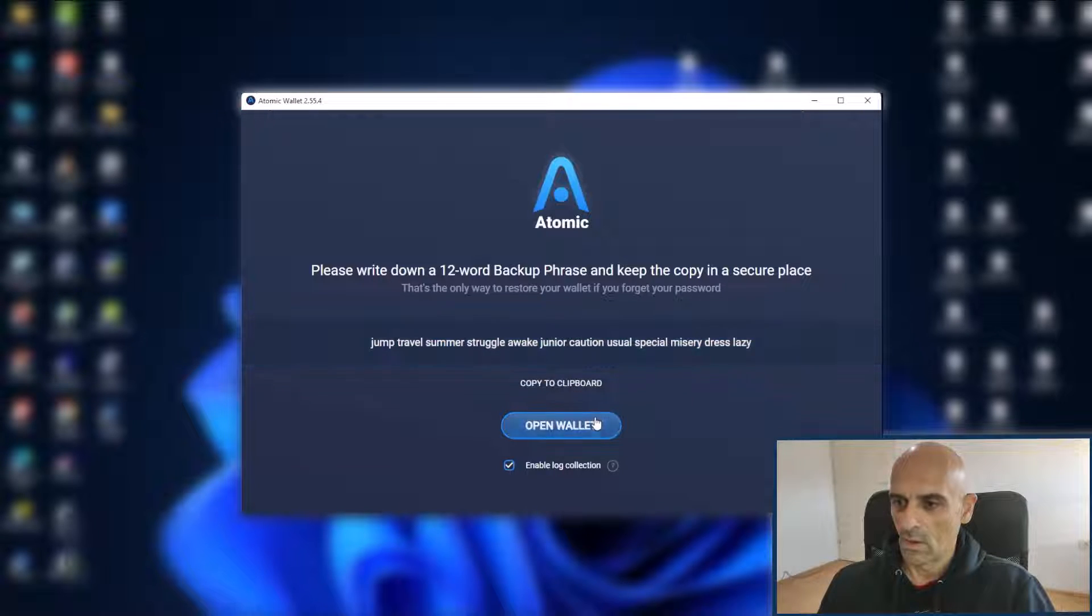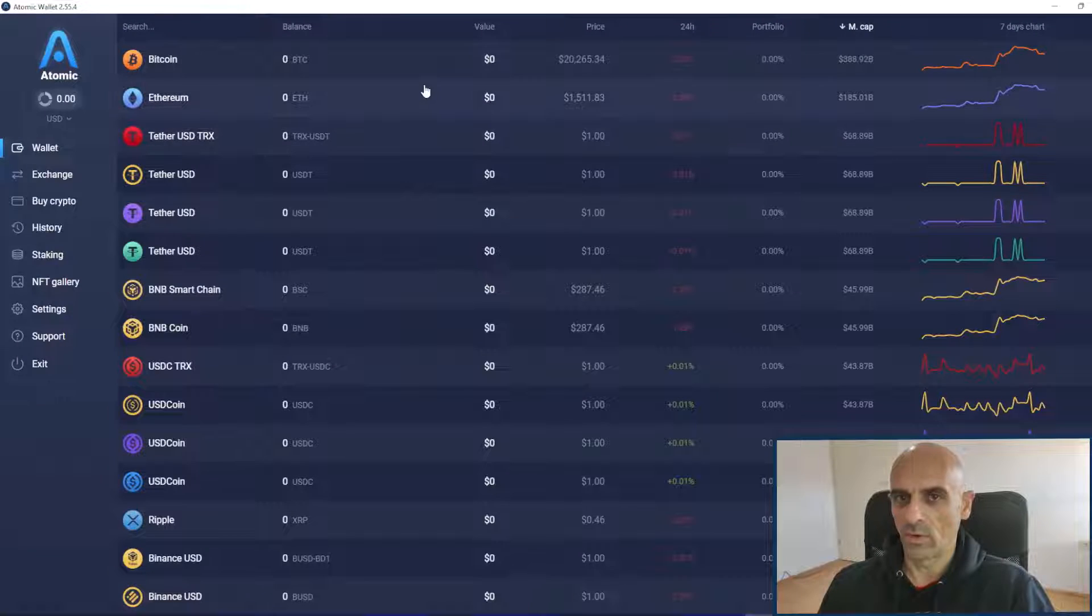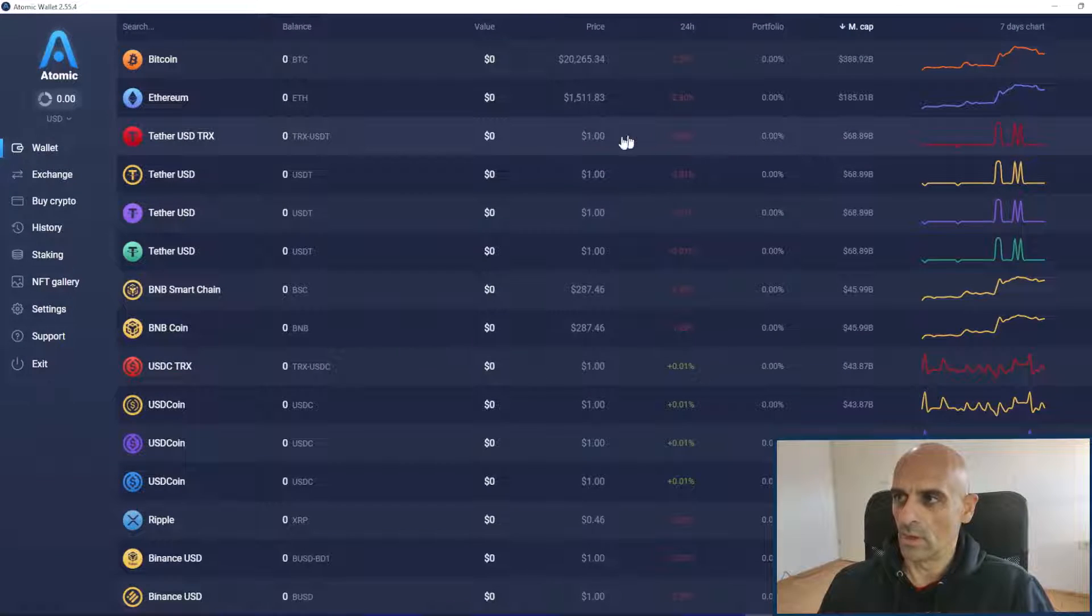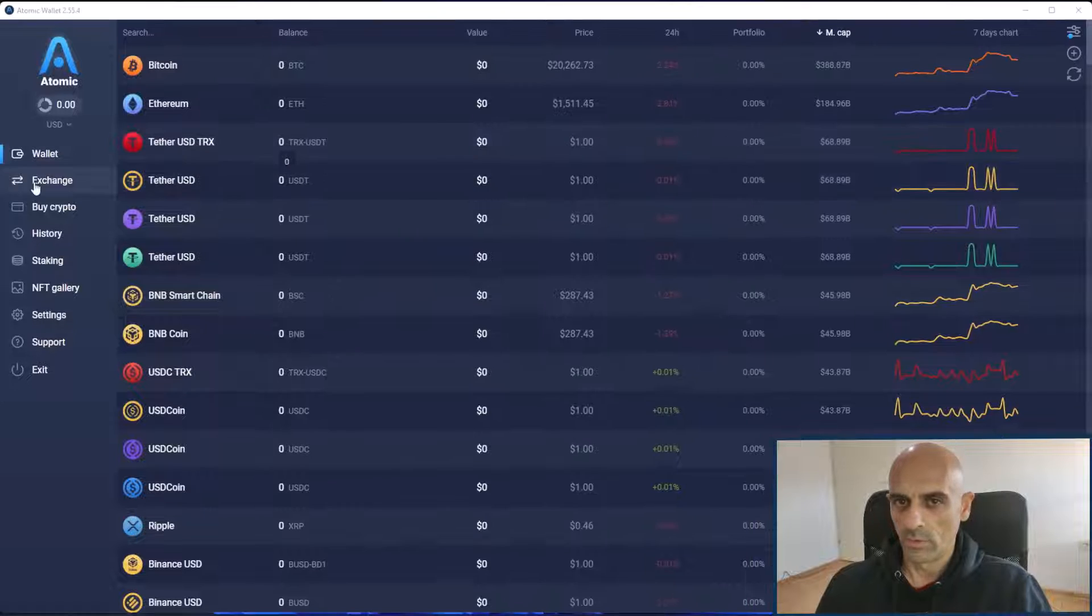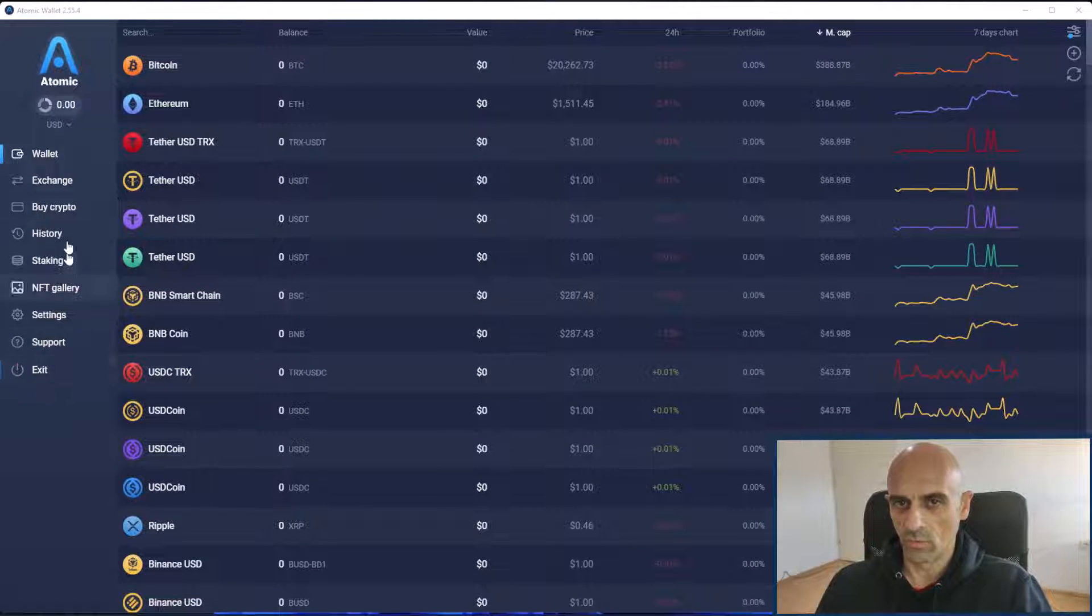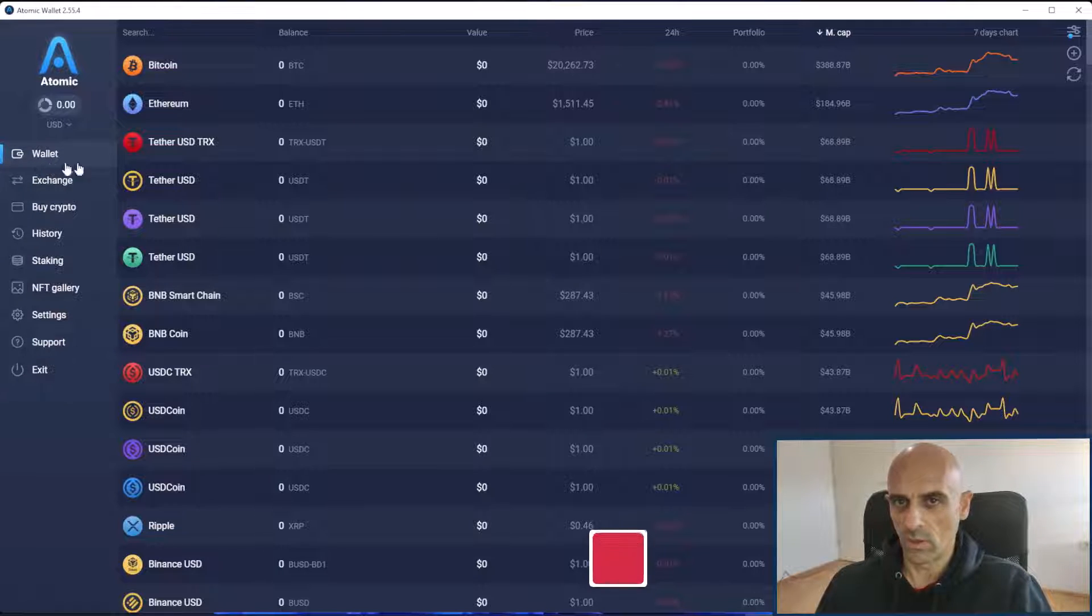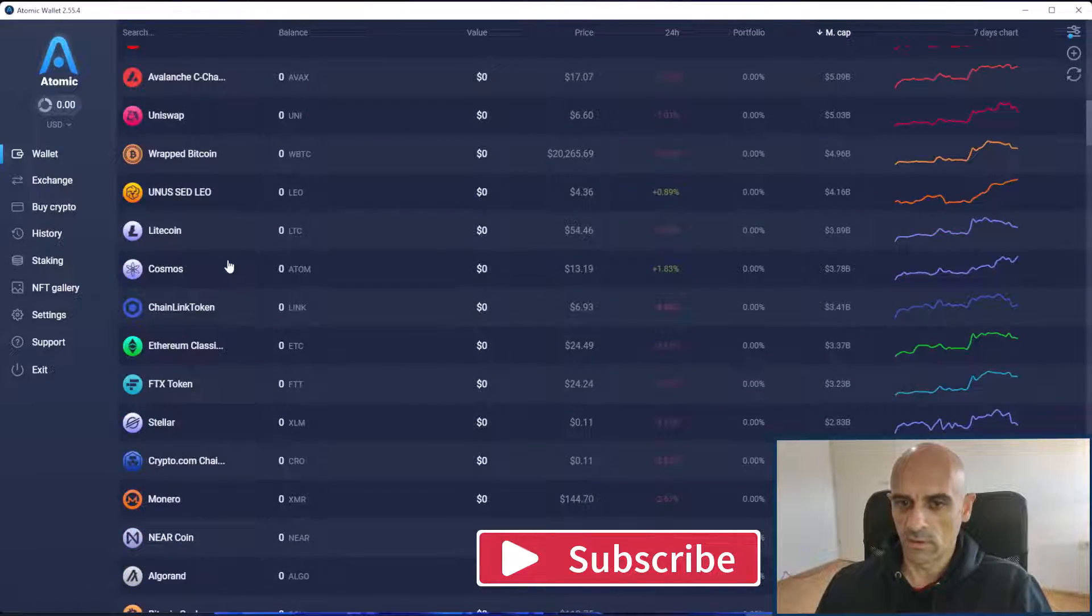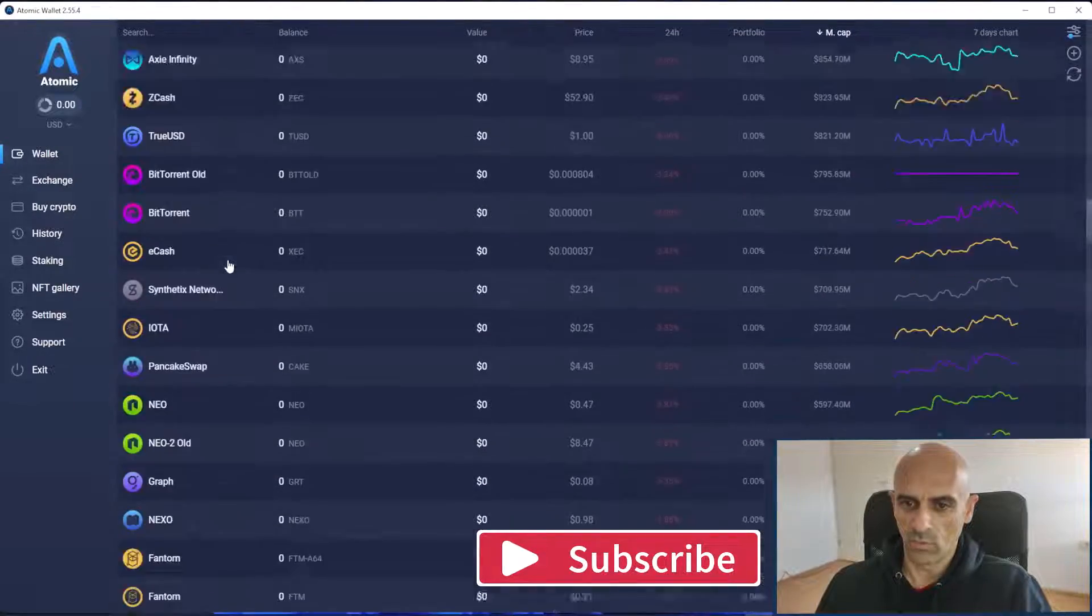Now click on open wallet and now we have our Atomic Wallet on our desktop computer. On the left side you have options for Atomic Wallet. In the first field where it says wallet you can see all the coins that are supported by Atomic Wallet.